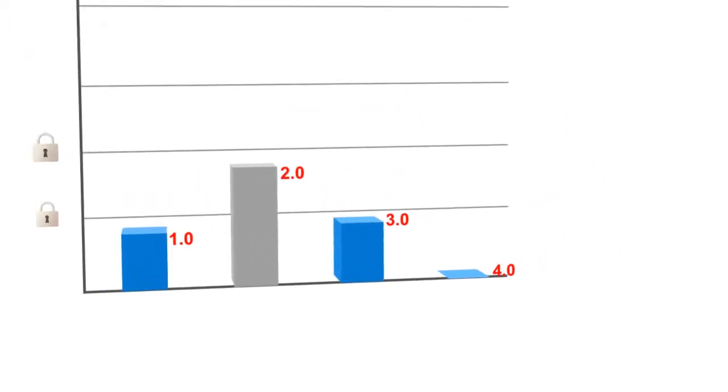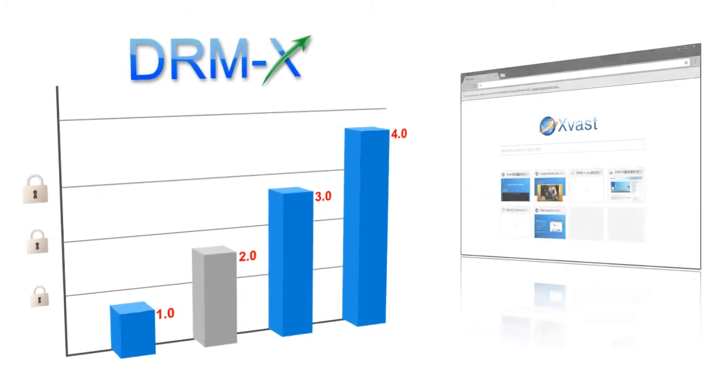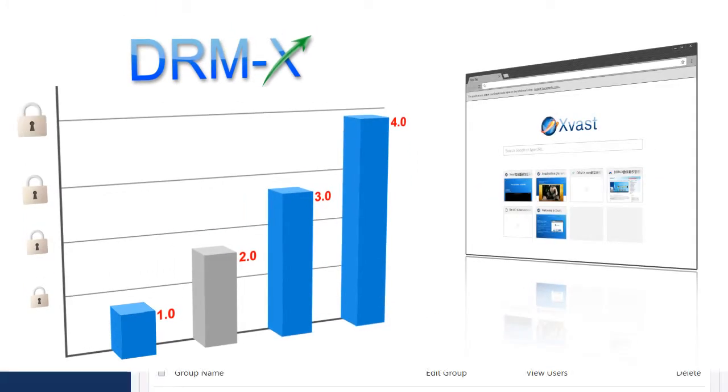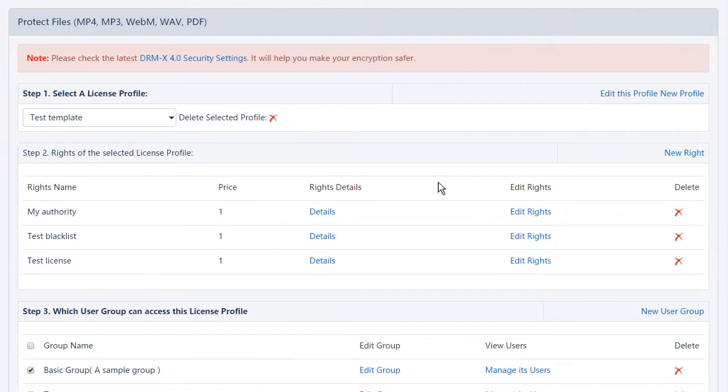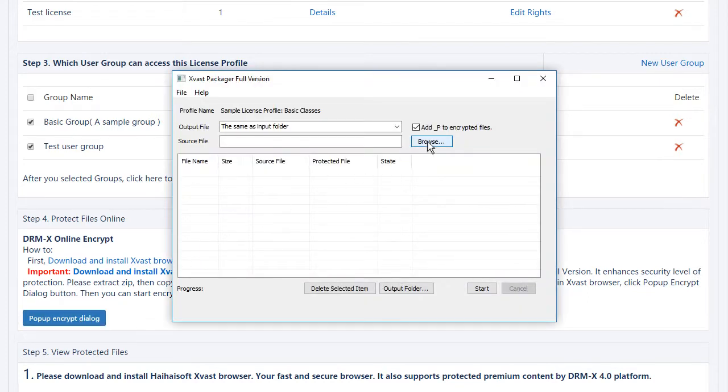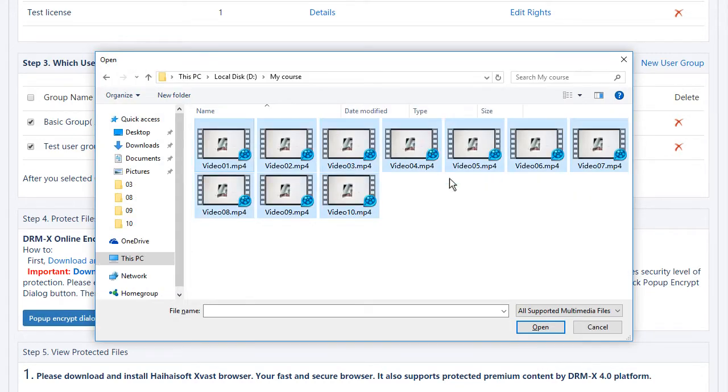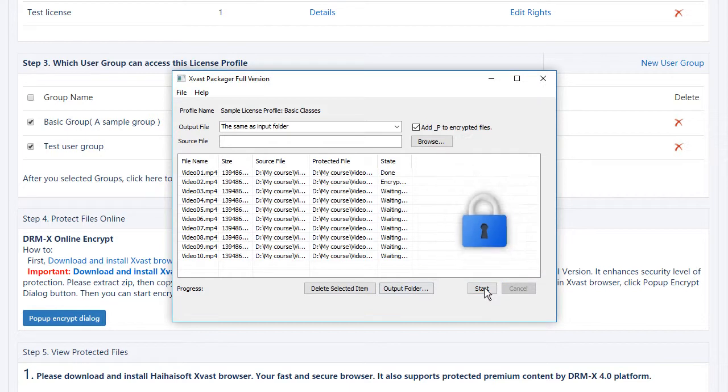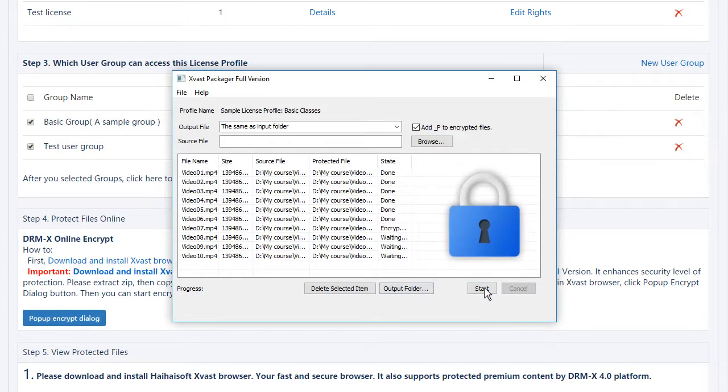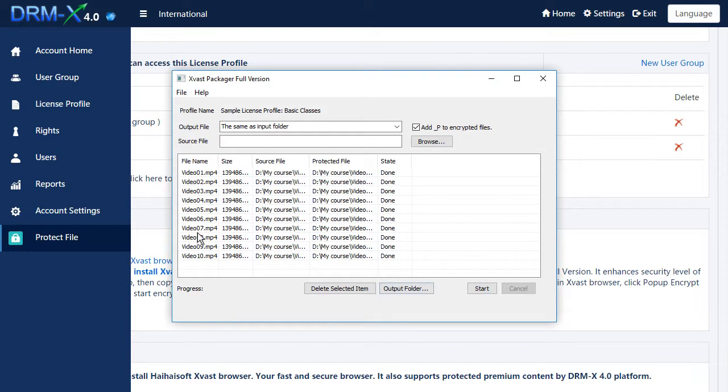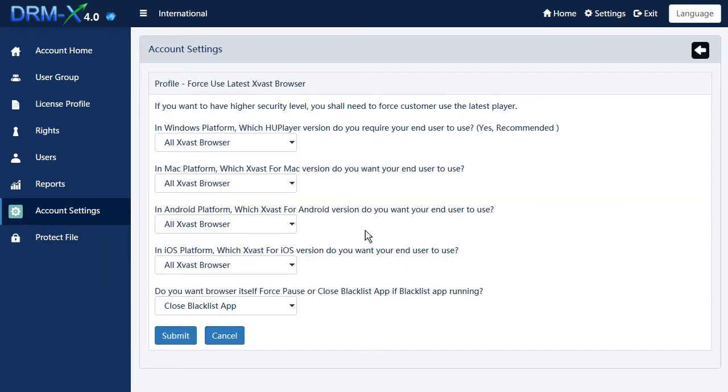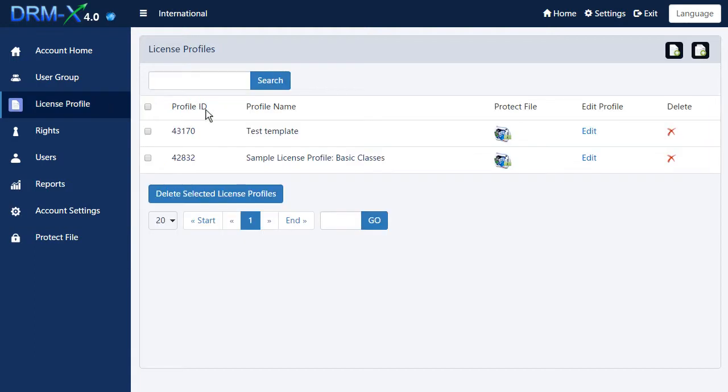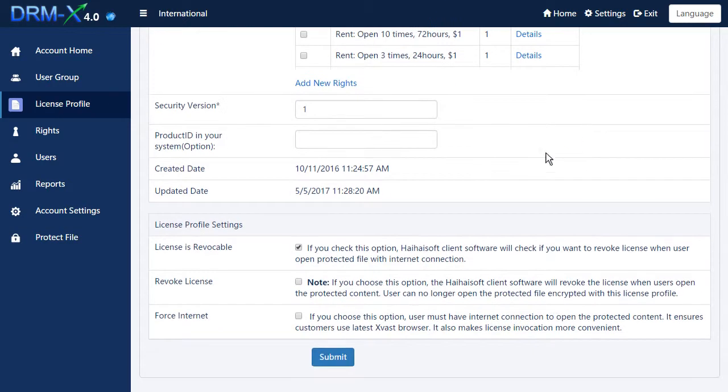HeyhoSoft redesigned security architecture for DRMX 4.0 with higher security standards. The encryption method is more complex and strict than DRMX 3.0. Each file's encryption is different. It makes hacking protected files much harder. You can force customers using the latest version of xvast browser. You can also revoke the license delivered to users in DRMX 4.0 account.